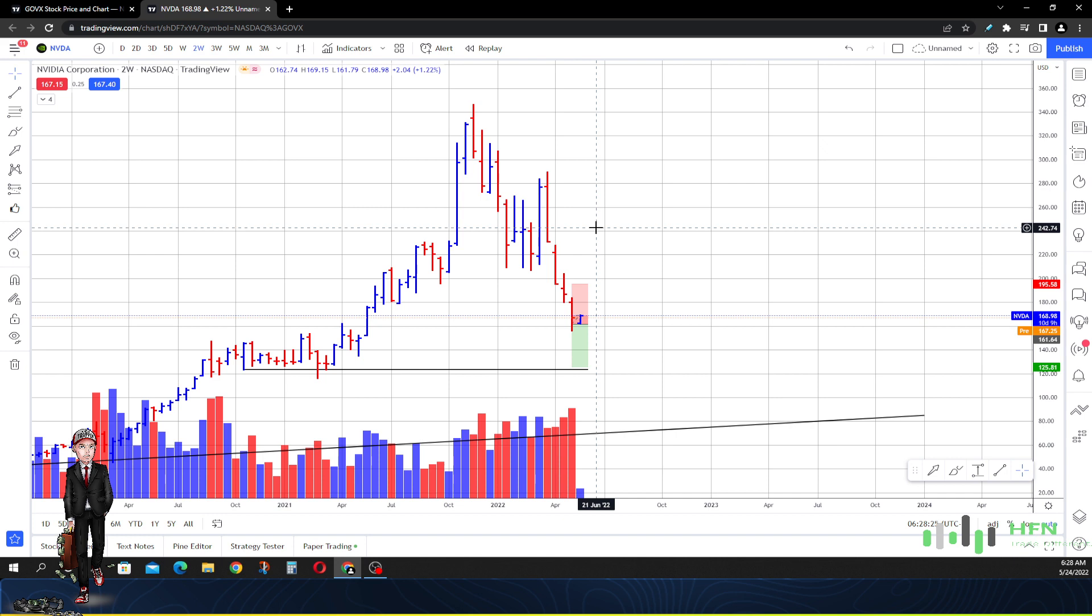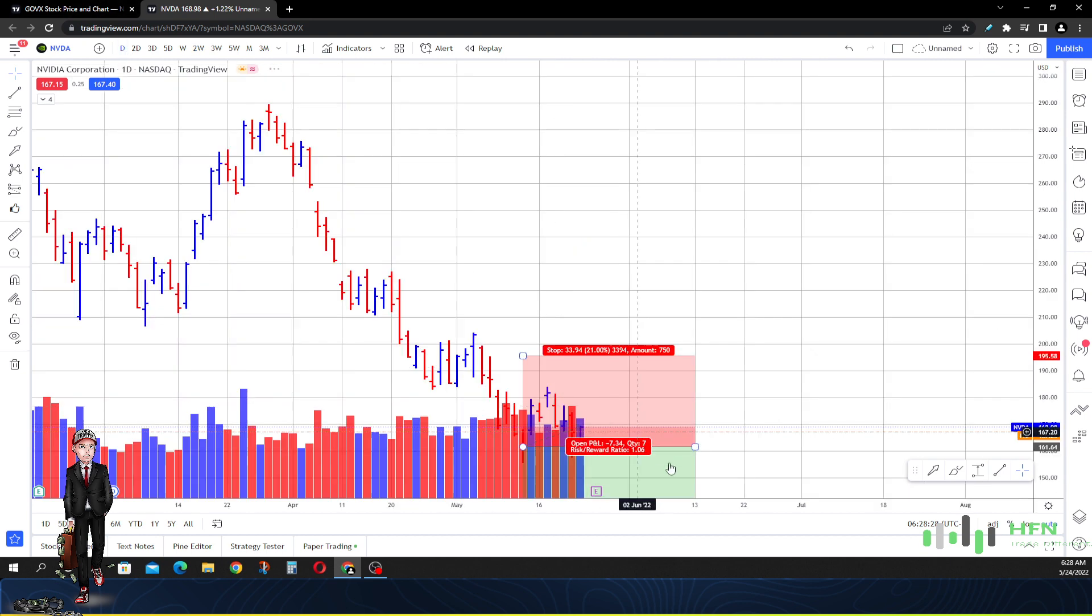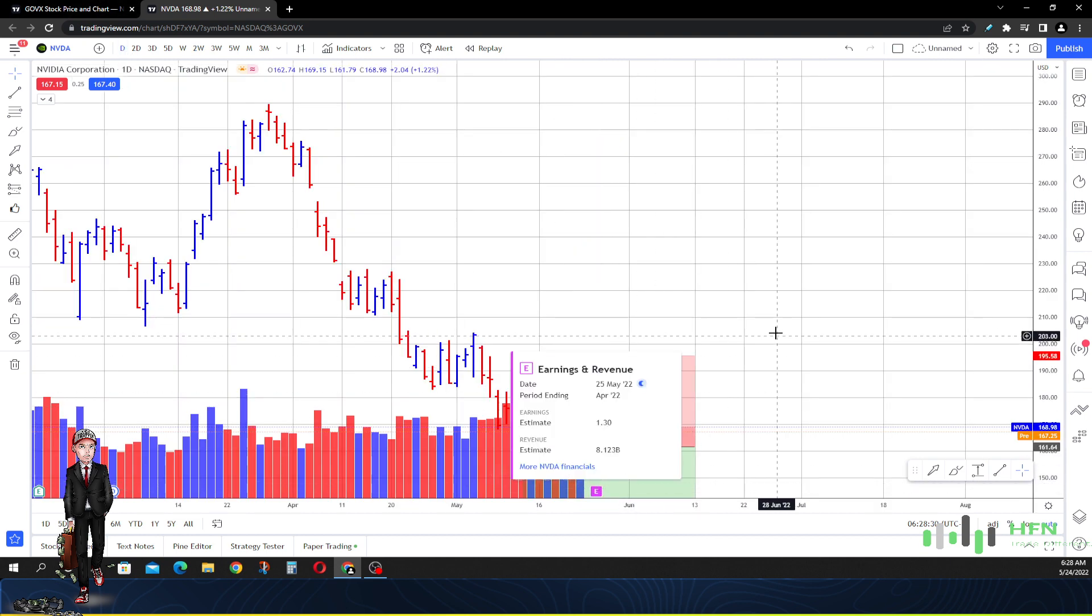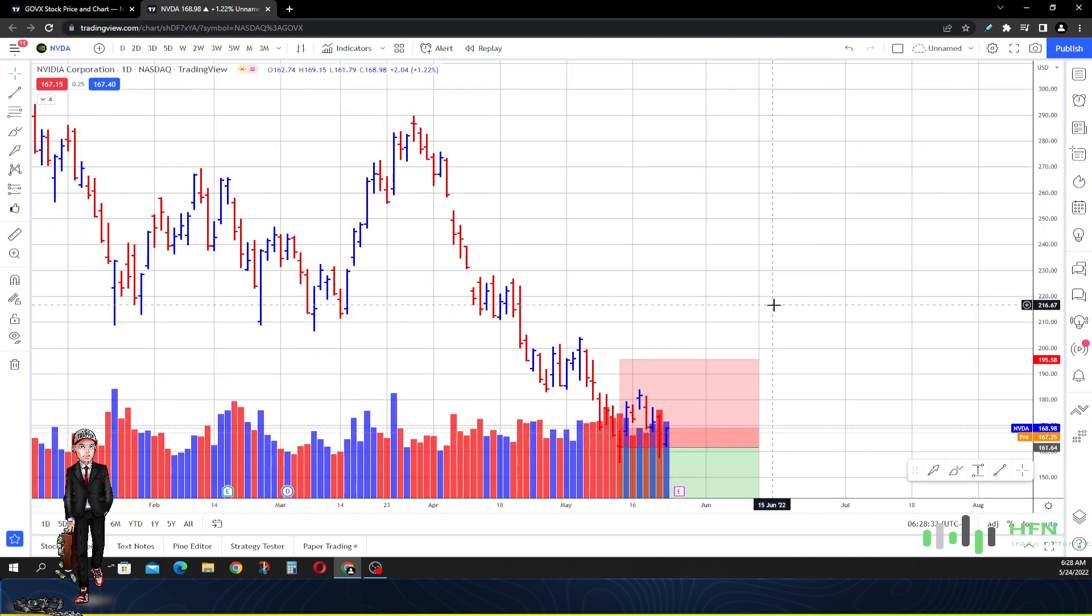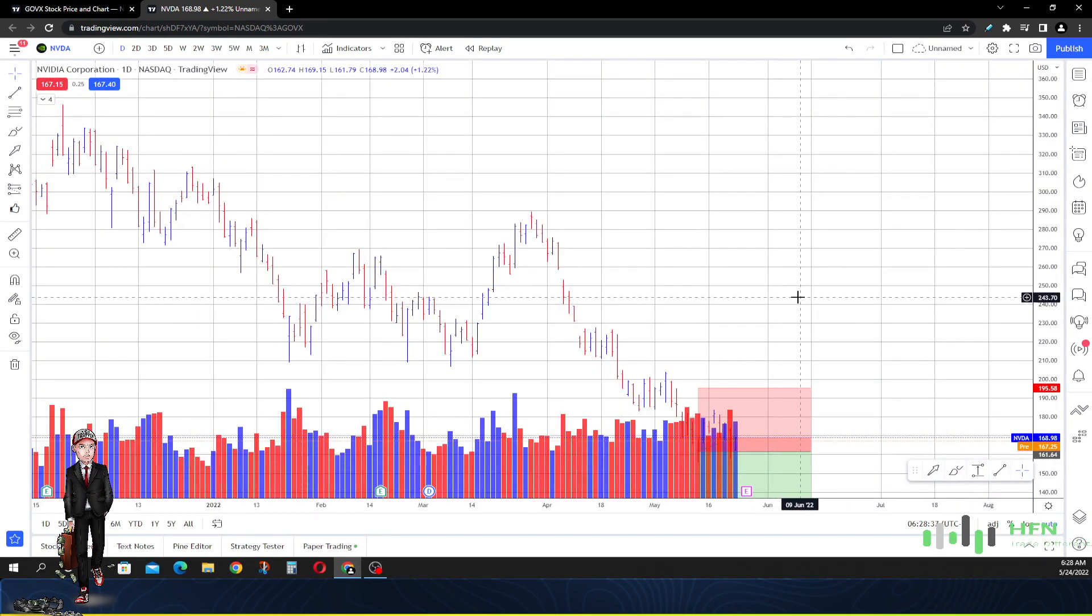Maybe Nvidia's time is on its earnings on the 25th. What do you think? Tell me.